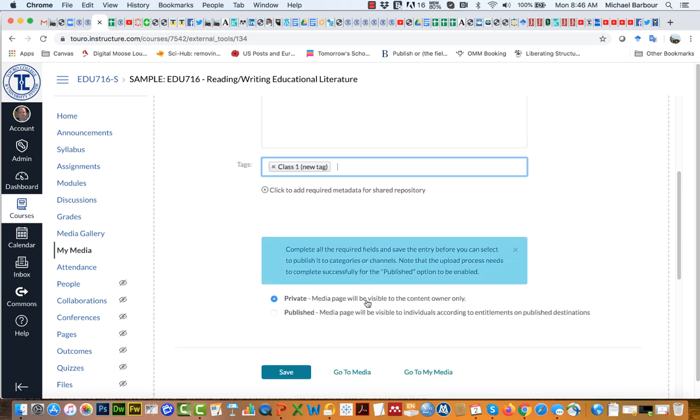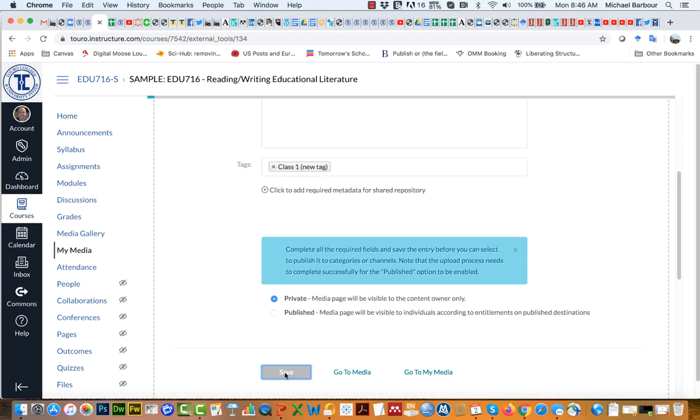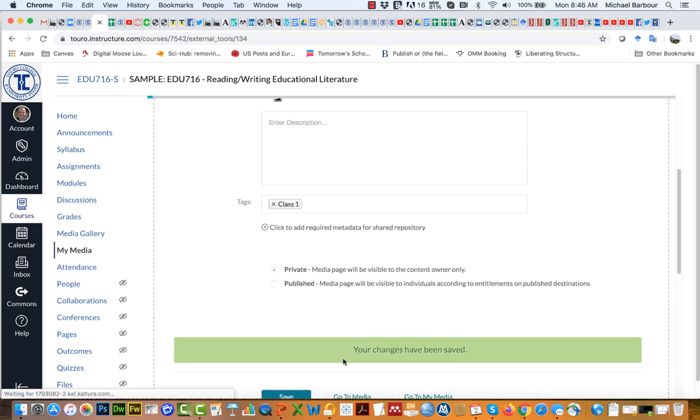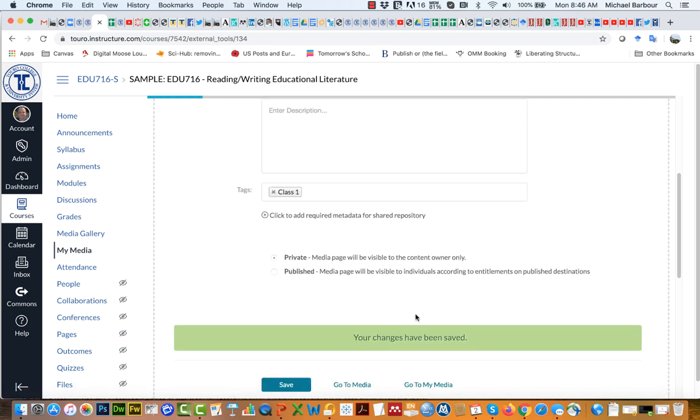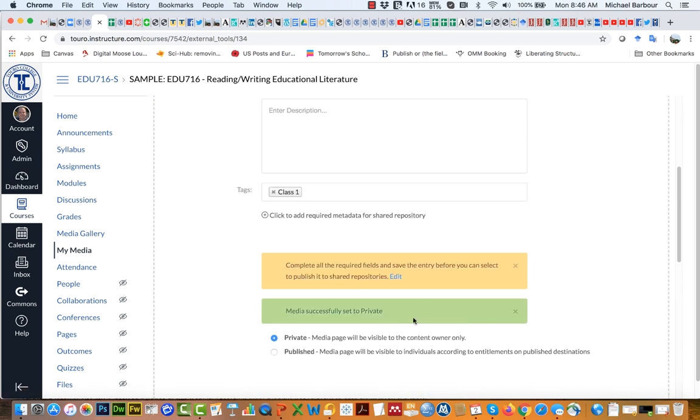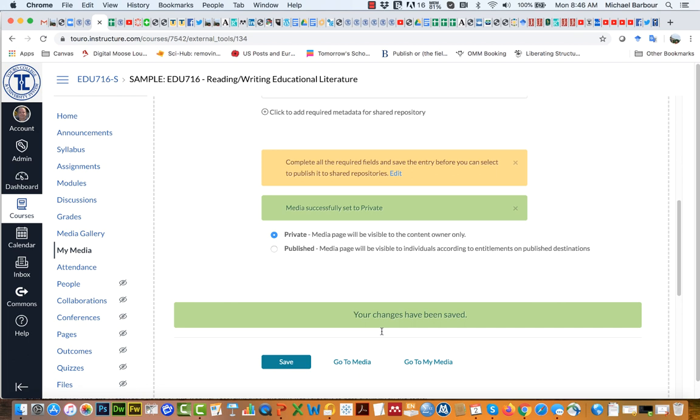Now that I've got that in there I'm going to leave it as a private video for right now and I'm just going to click save. It says that my changes have been saved.